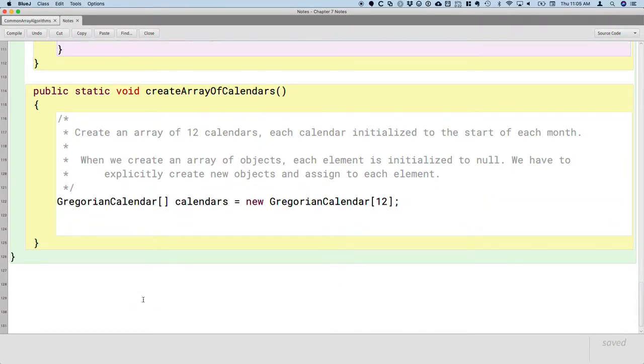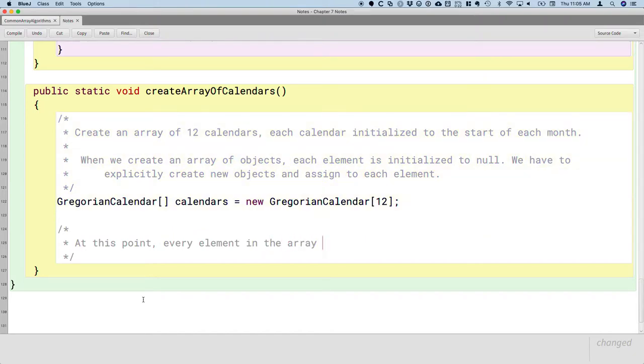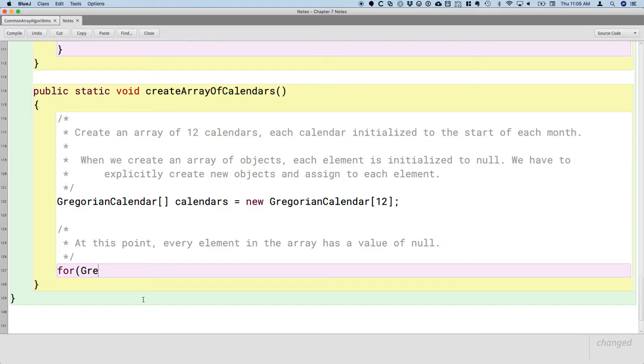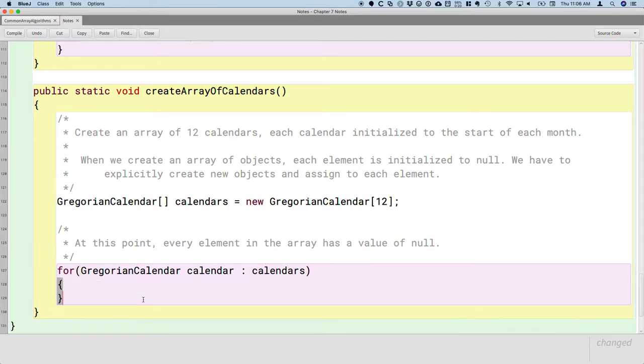And I just want to really reinforce that every element in this array right now is null. So, we're going to actually print out the array. So, at this point, every element in the array has a value of null. And to prove it, we can do an enhanced for loop. We can still do enhanced for loops with arrays of objects, Gregorian calendar. And again, when you use your enhanced for loop, please don't use the local variable i in an enhanced for loop. i implies an index. There's no index here.